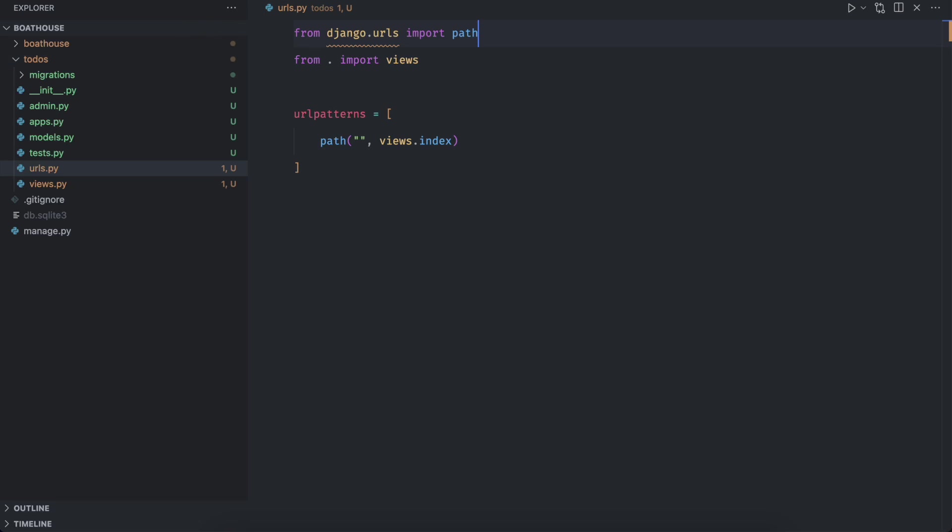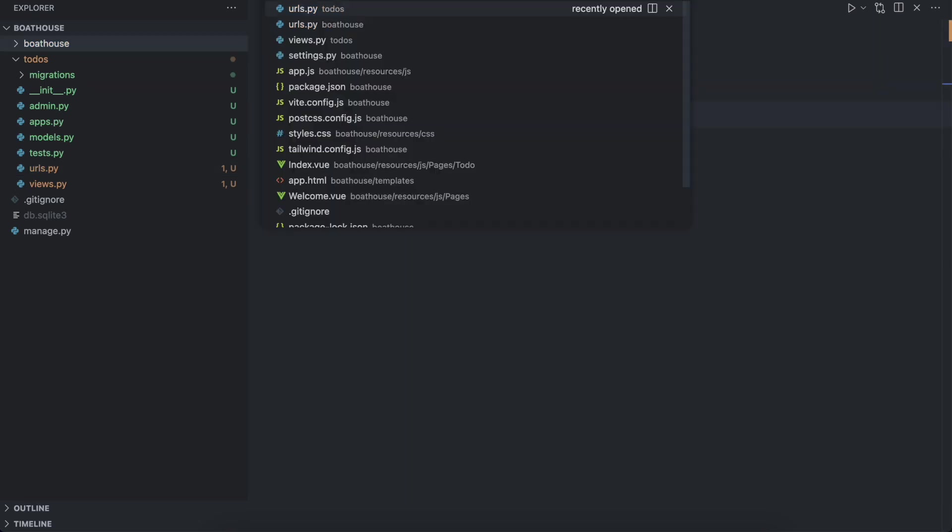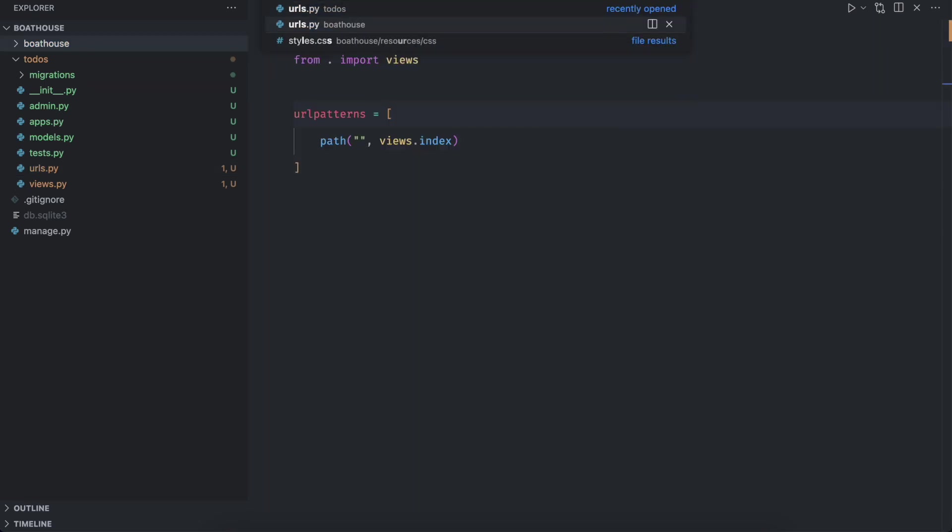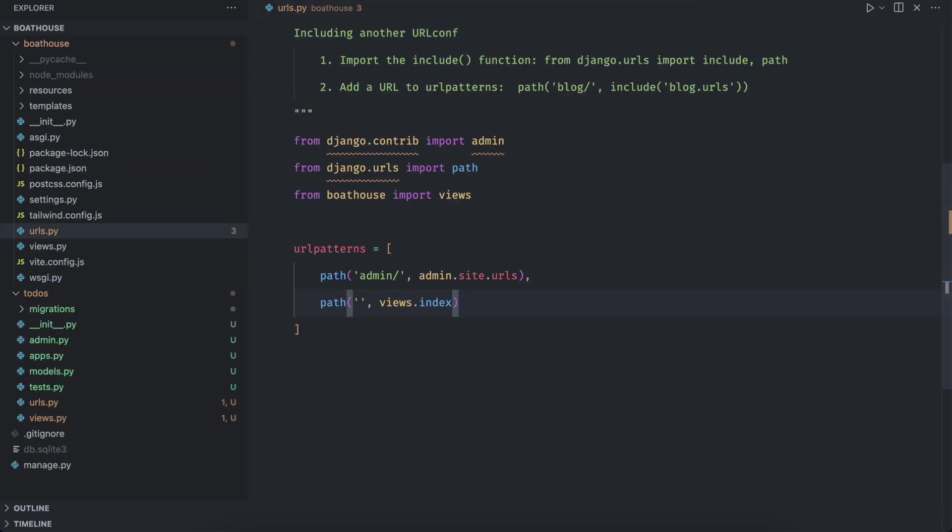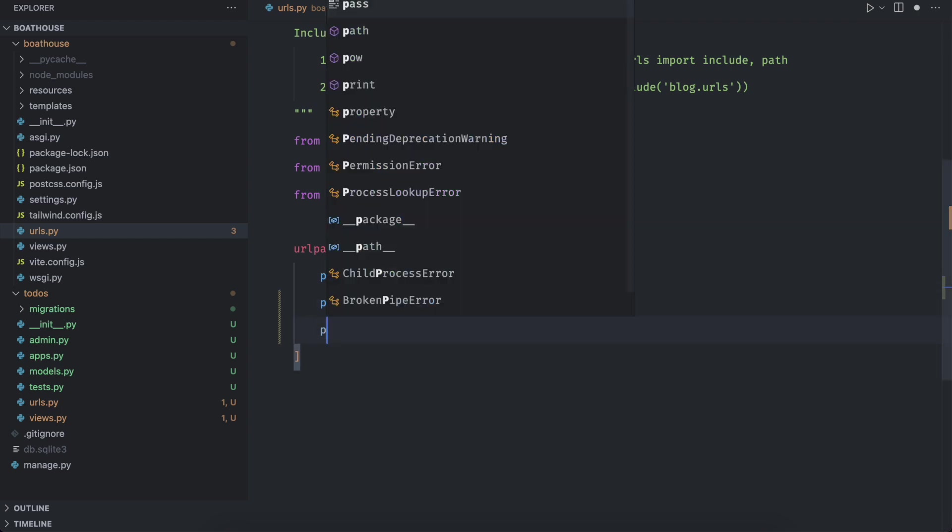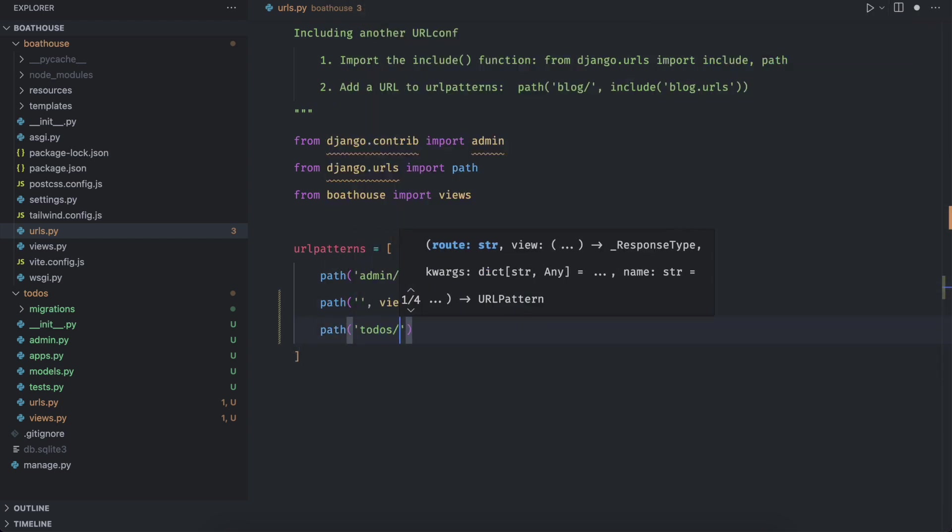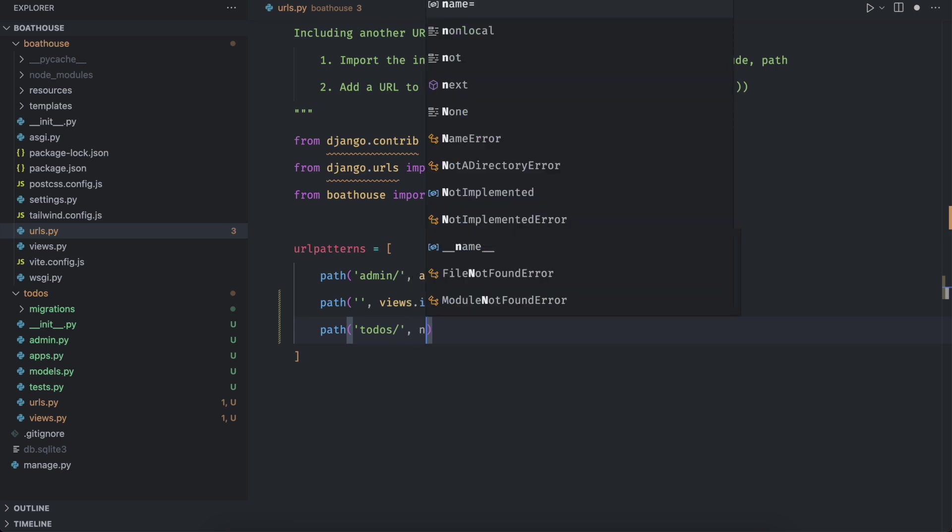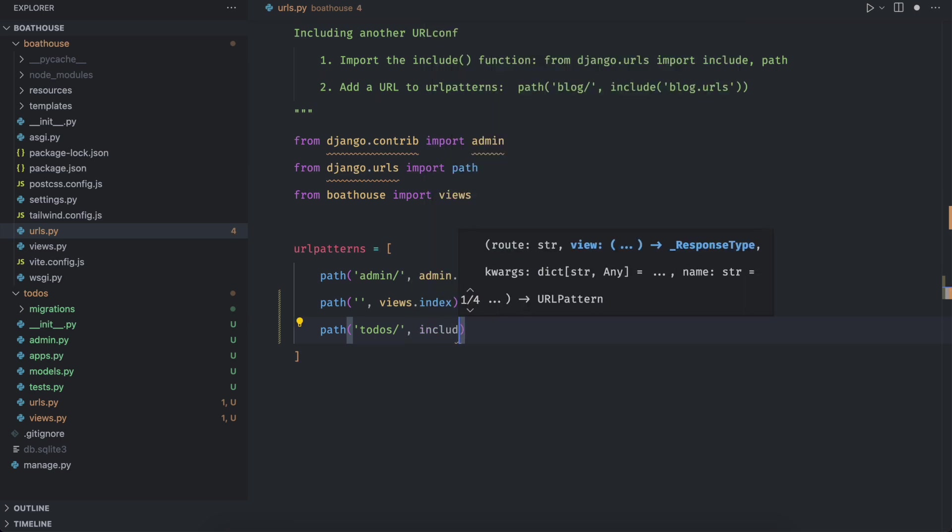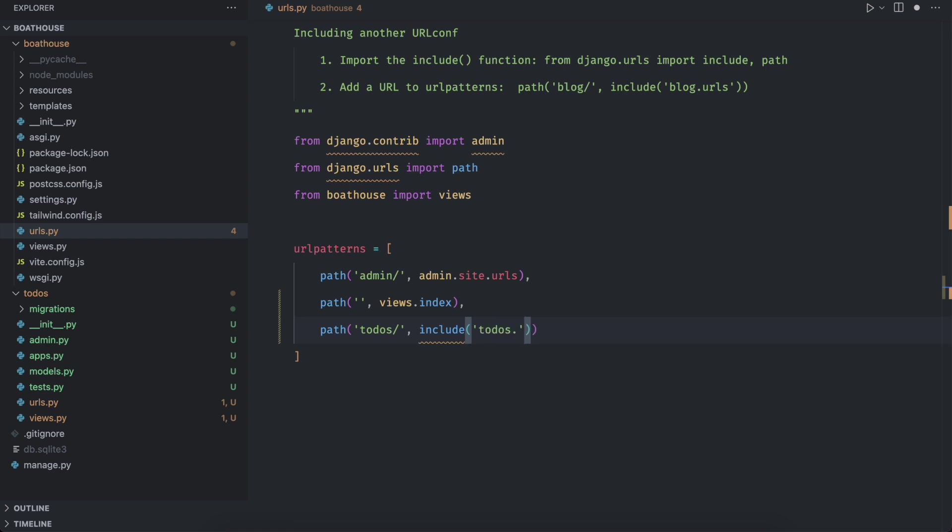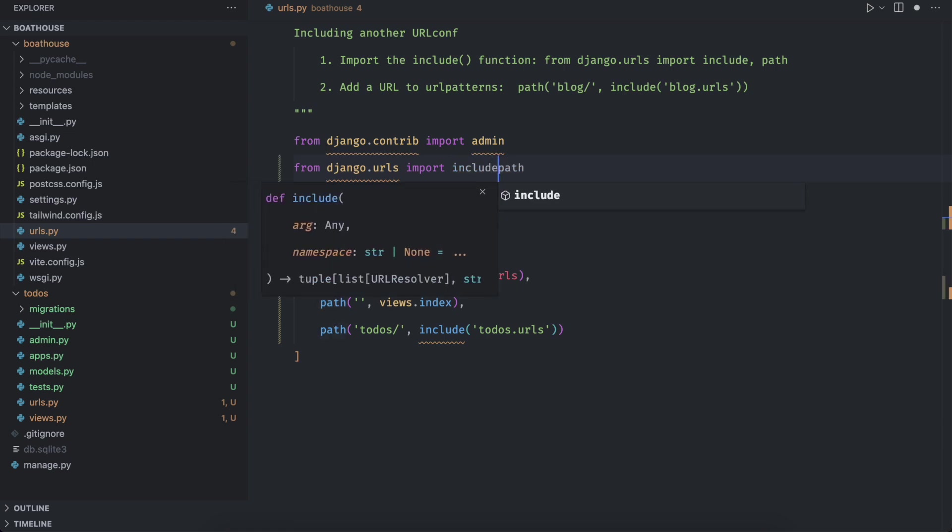Now to make it work we need to register the to dos app URLs in our main project. To do that, go to urls dot py file of the project and add a new pattern for the to dos app. Make sure to import include function from Django urls.